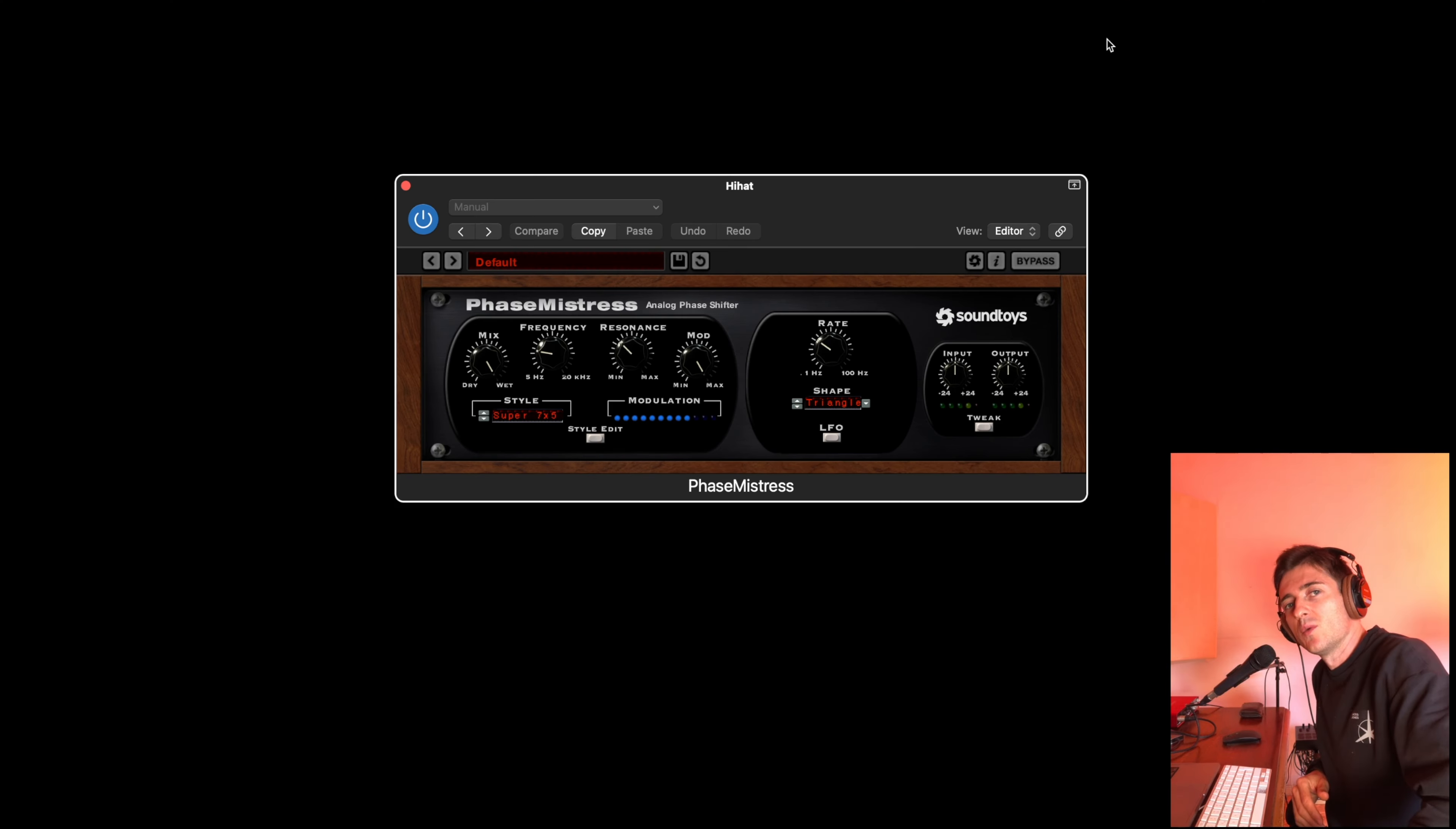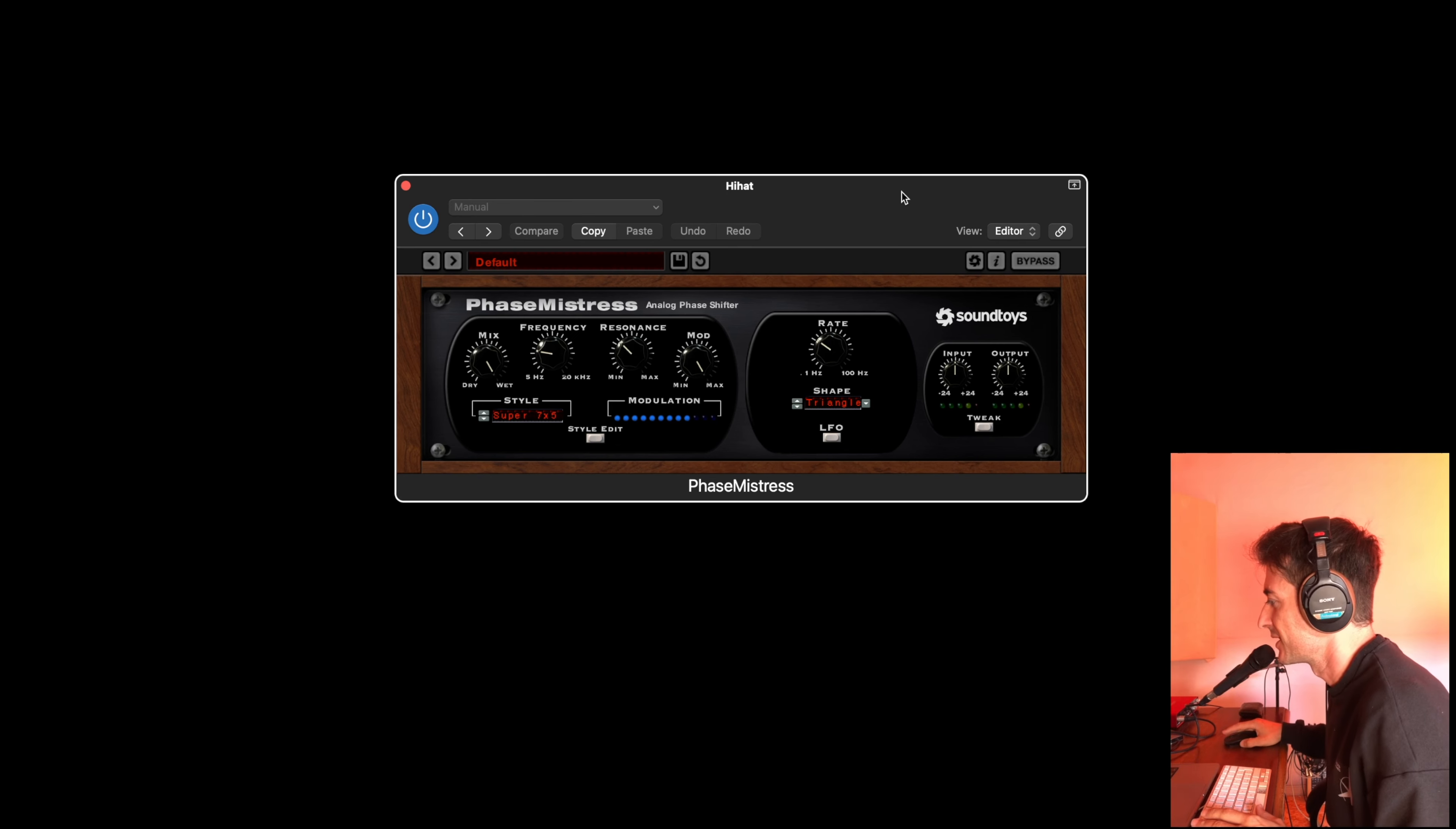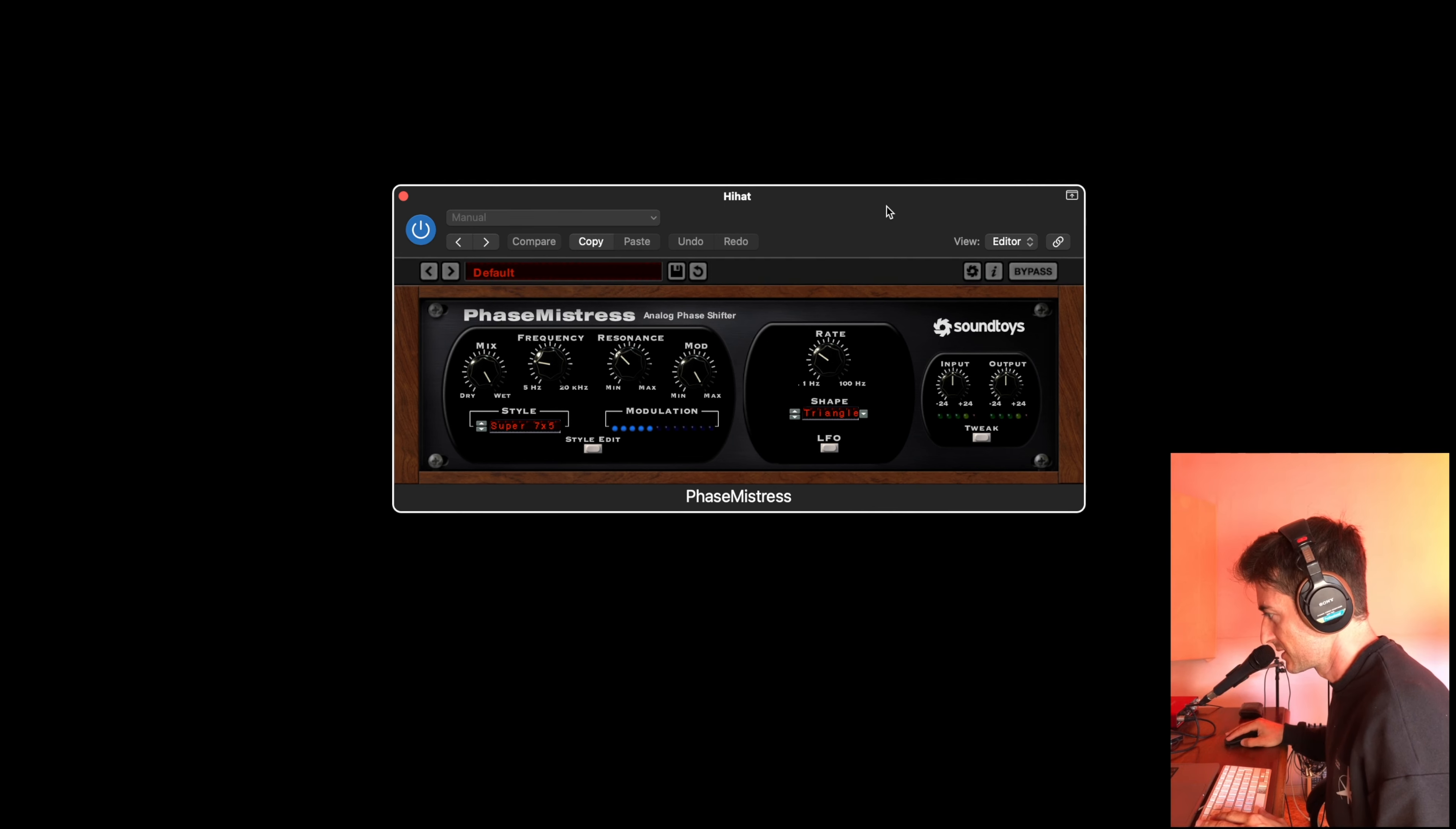Hello everybody, welcome back to the channel. Today we are diving into this amazing plugin called PhaseMistress from Sound Toys. And the best part, this plugin is free until November 15. Go grab it and download right now.